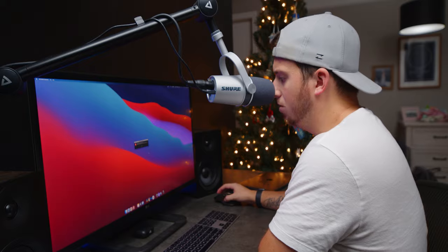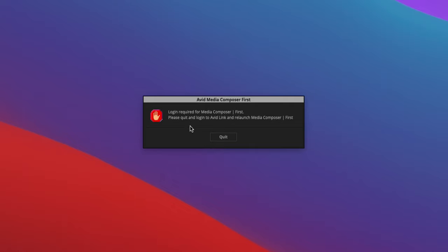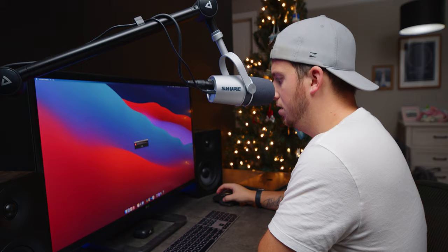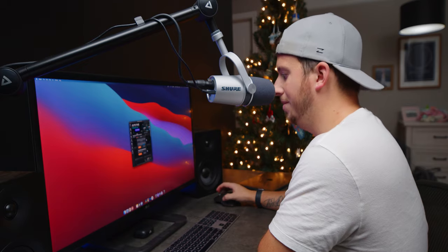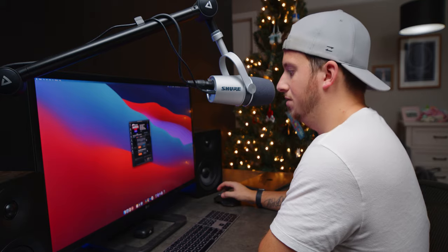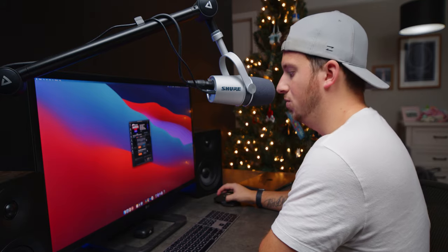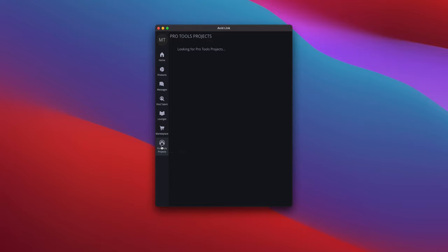We're being cheap here today and going with the free option. It's asking me to quit and log into Avid Media Link. 'Install apps silently' — as opposed to loudly, I suppose.